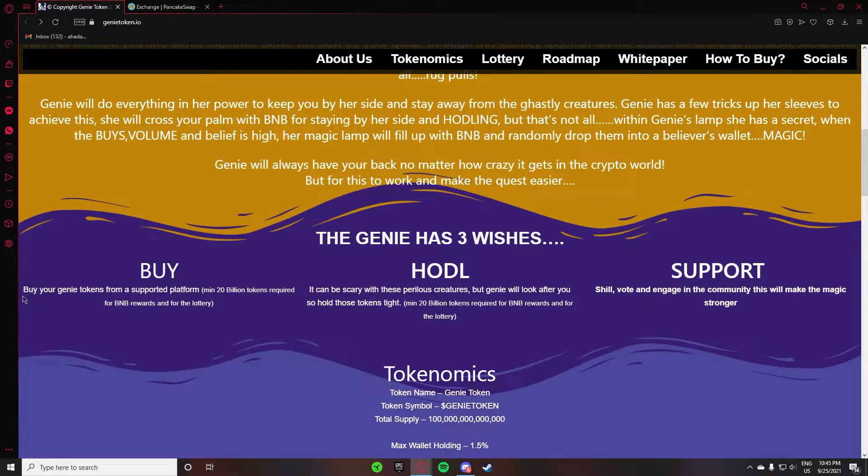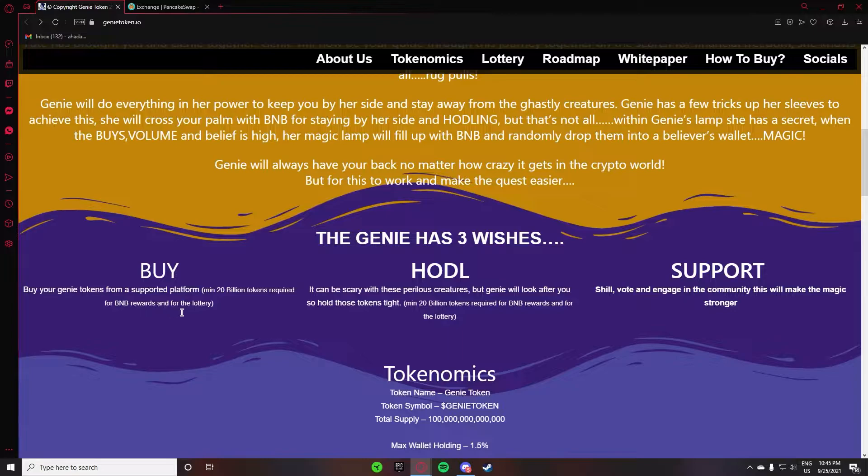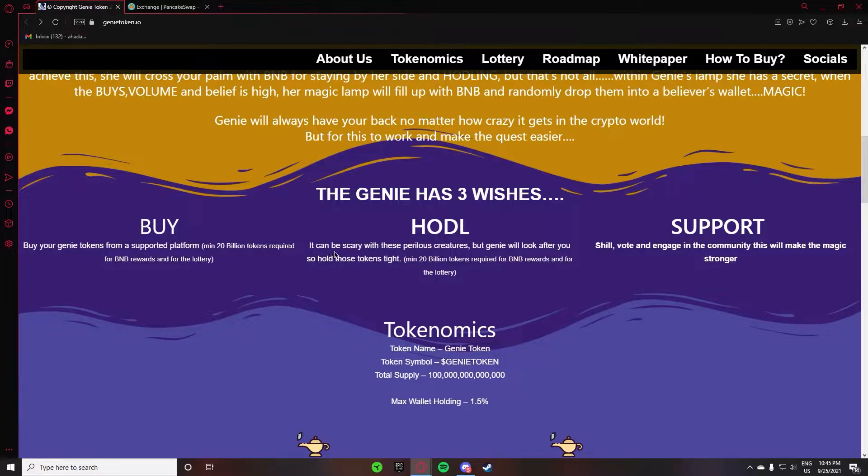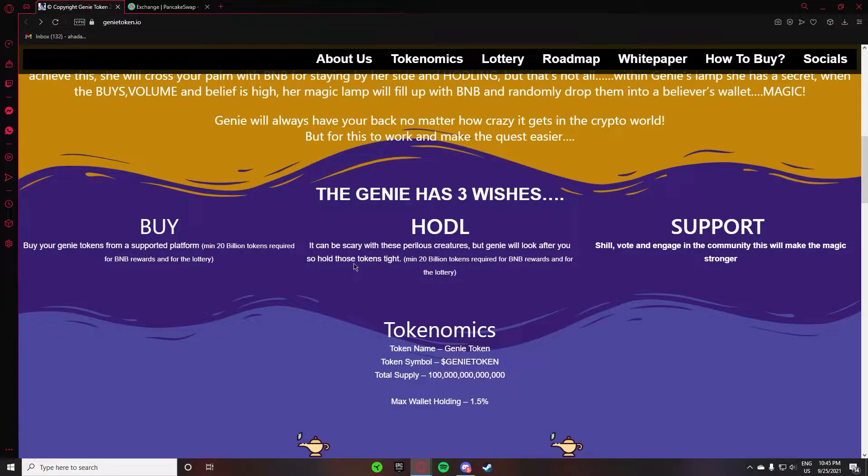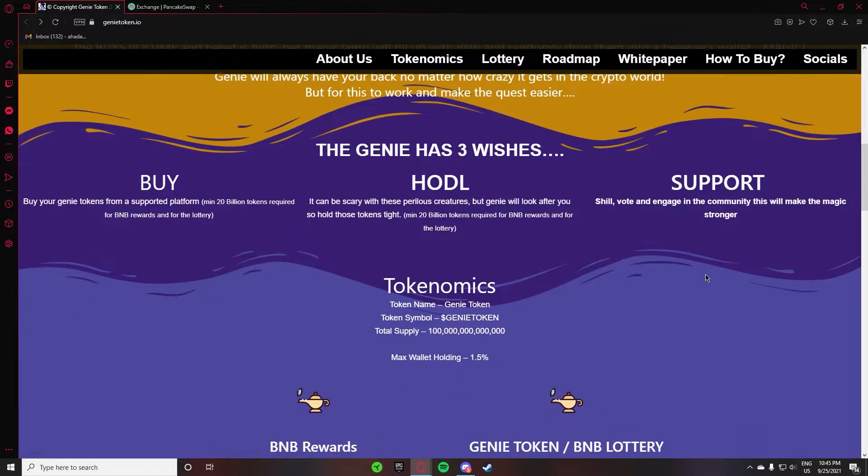On the other side, they have given details about their own. He is telling you to buy your Genie token from supported platform, minimum 20 billion tokens required for BNB reward and for lottery. Genie has three wishes: HODL, SUPPORT, and BUY. It can be scary with the previous creatures, but the Genie will look after you, so hold those tokens tight.